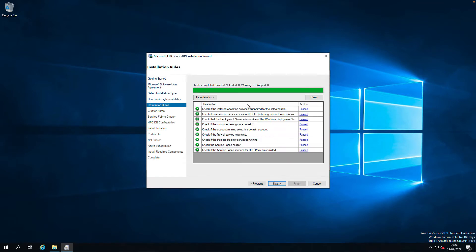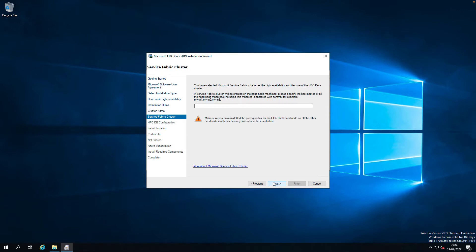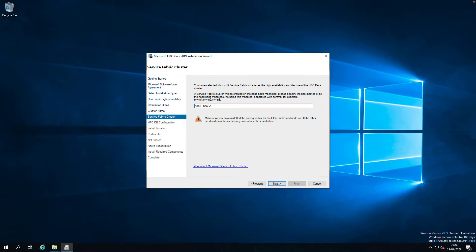No issues. Test passed. Next. The cluster name, let me give HPC MSF. Service Fabric cluster, I have all the clusters. We need to provide the node names with comma separated. Let's see: HPC 01 comma HPC 02 comma HPC 03. These are three nodes.